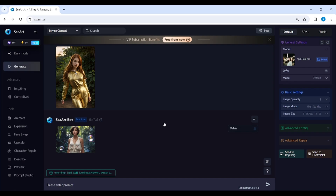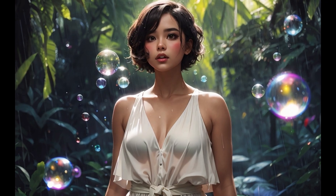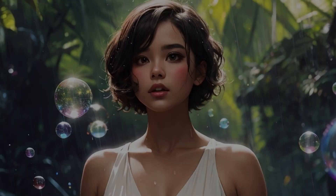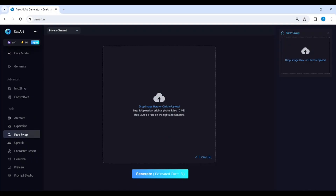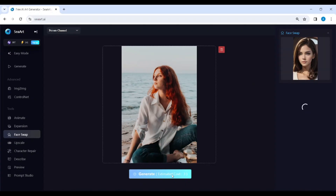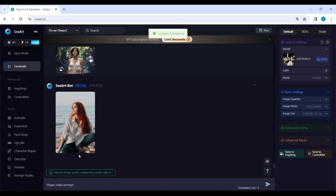I want to give you some advice on how to get better results. You have to use high quality frontal portraits as the source image so the face will be recognized properly. Also, if you use side profile portraits as the original image, you can get unclear results. You can see that this face is almost perfect except for this eye.